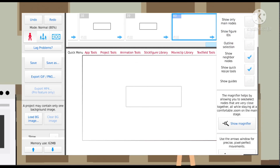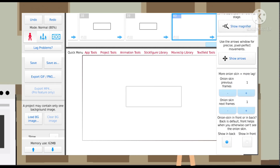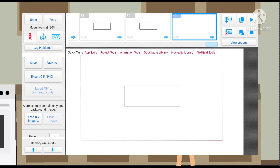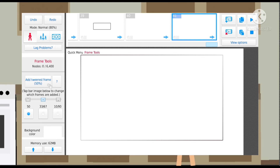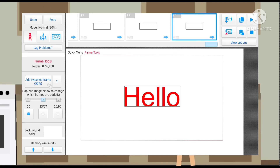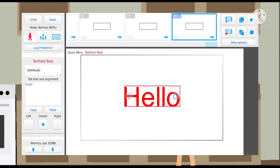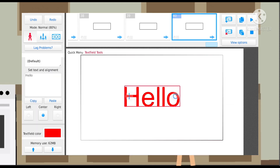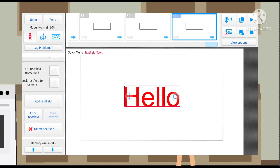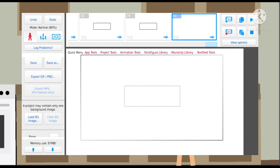There are view options like show only main nodes. If you click the copy button you can copy, and click the one on the bottom to paste. For a text field, you have to scroll all the way down and click the delete button to remove it.